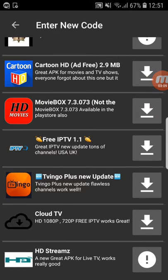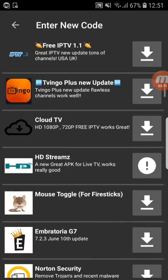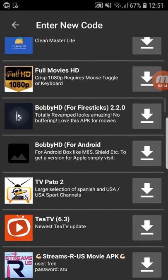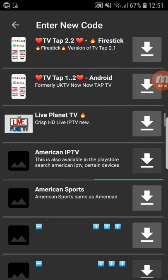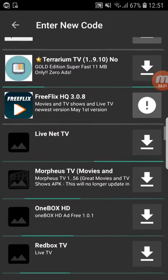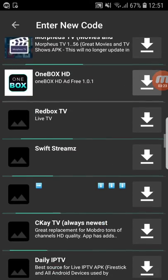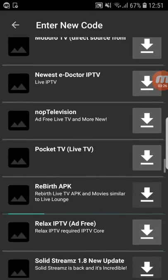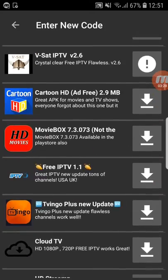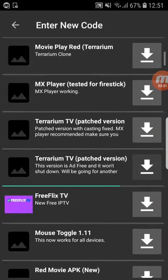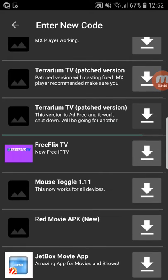We're gonna wait and look at other apps while it's downloading. You see here Movie Box — I'm sure you guys know it. If you have an Android you're probably looking for this. Also American IPTV — this is awesome. My internet is a bit slow but I'm trying to show you everything.